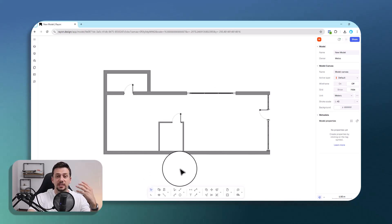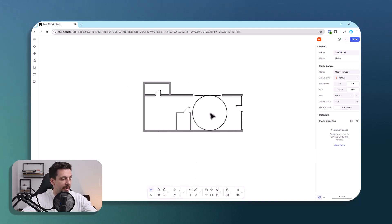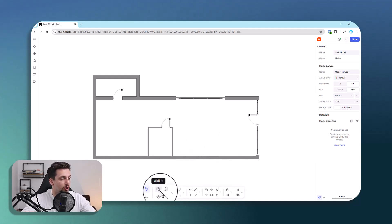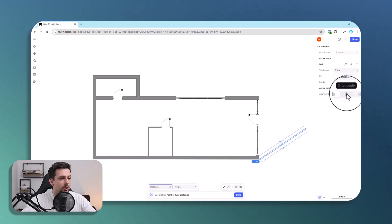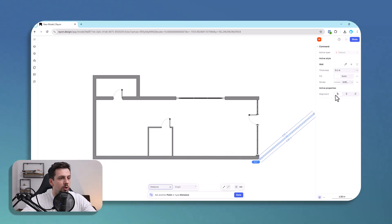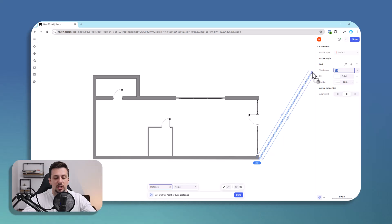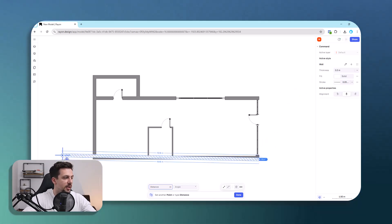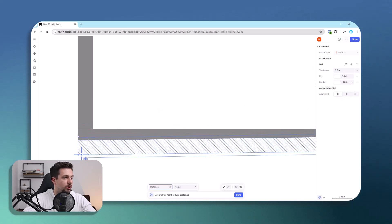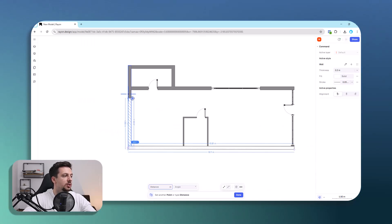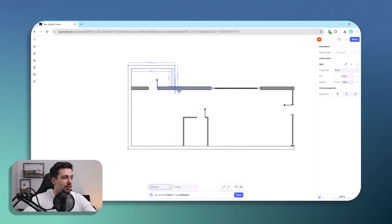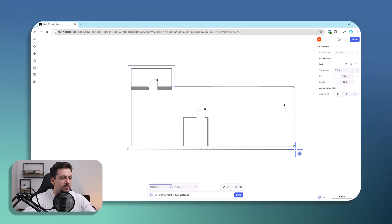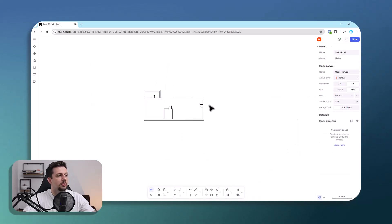This is basically a coffee shop, and the first step is to trace this floor plan. To do that we can click the wall tool and click once in a corner. We can change the thickness to something like 0.3 meters and draw all the way to the other side continuously. This is a lot faster than a traditional CAD tool like AutoCAD.